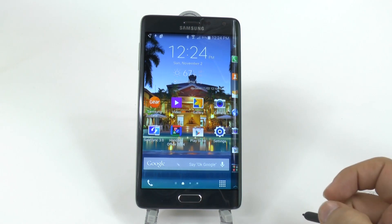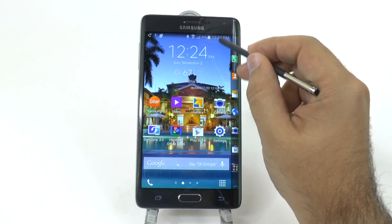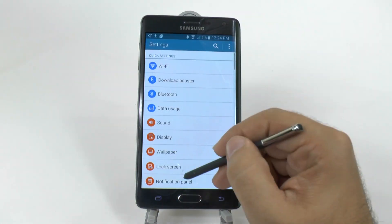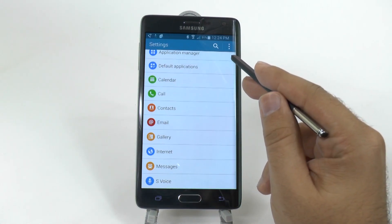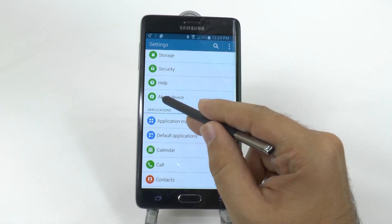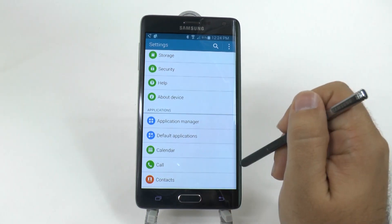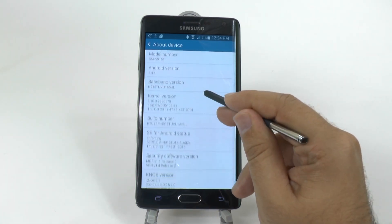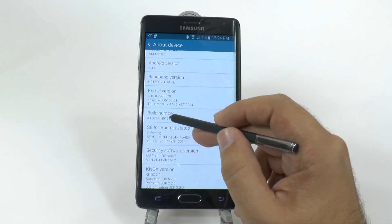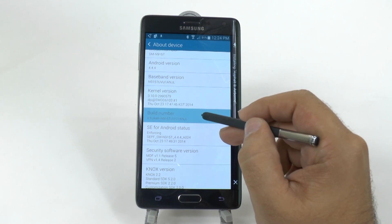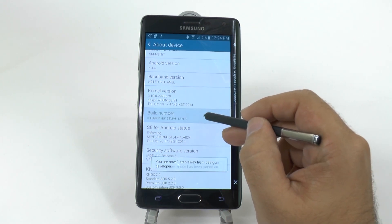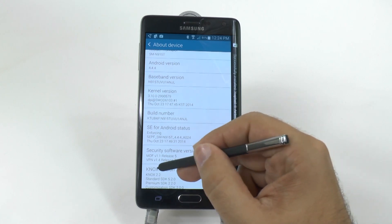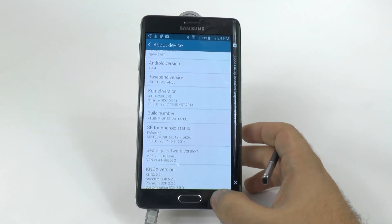First, go into your settings menu — scroll down and hit the settings button. Then scroll all the way down and go to About Device. From here, we're going to do something called unlocking developer options. Scroll up and hit the one that says Build Number. You're going to tap it about seven times and it will tell you when it's done. Once you do, it will have the unlocked developer options section.